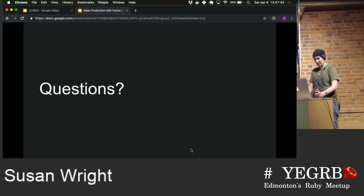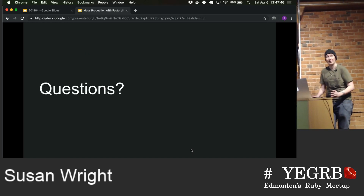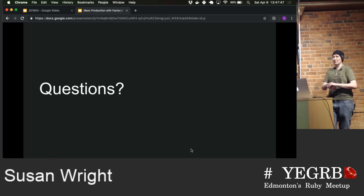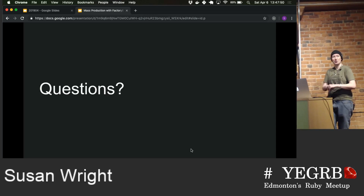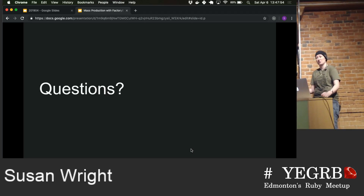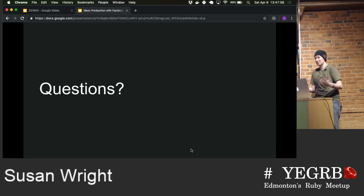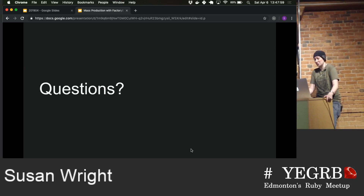That's kind of everything I wanted to cover. There is definitely a lot more with Factory Bot, but that's a high-level overview with some of the cool things. Some people I've encountered are familiar with Factory Bot but aren't familiar with the transient attributes, which are really, really cool and crazy useful. Hopefully you learned something.